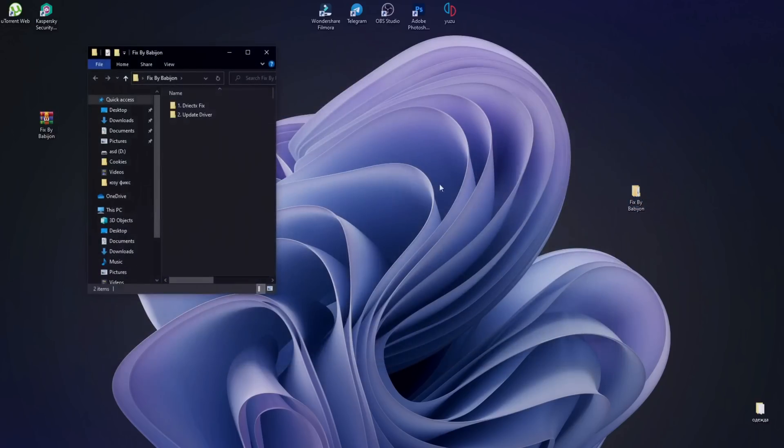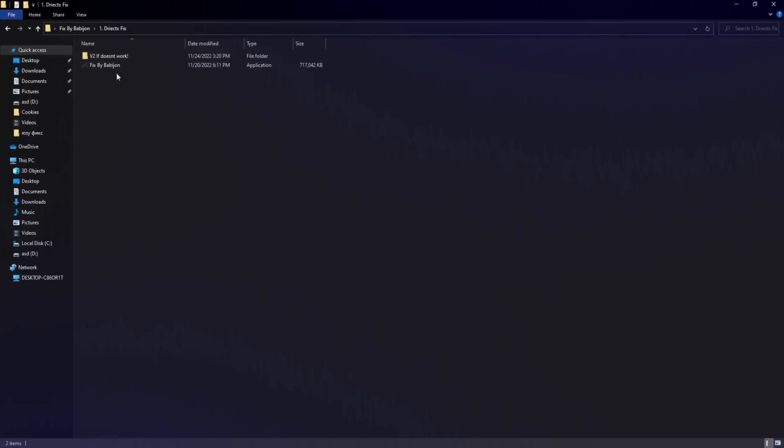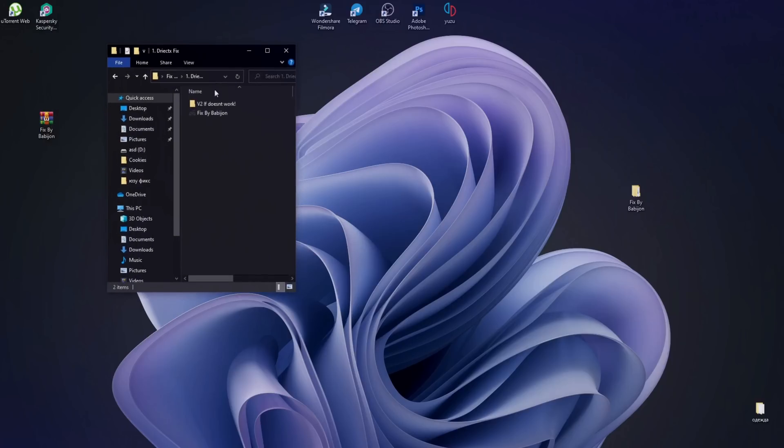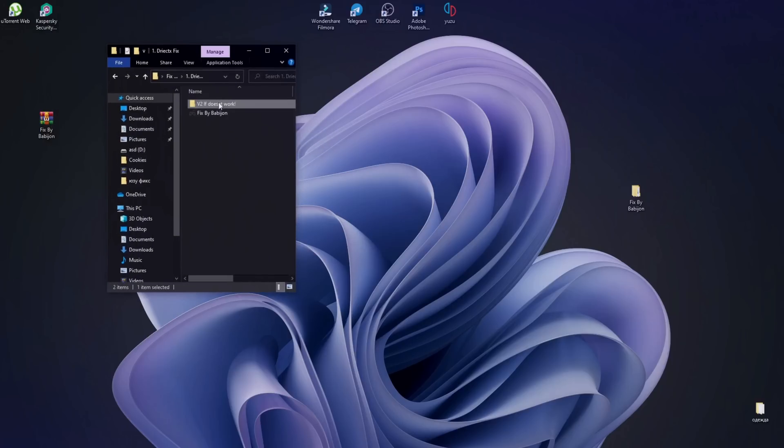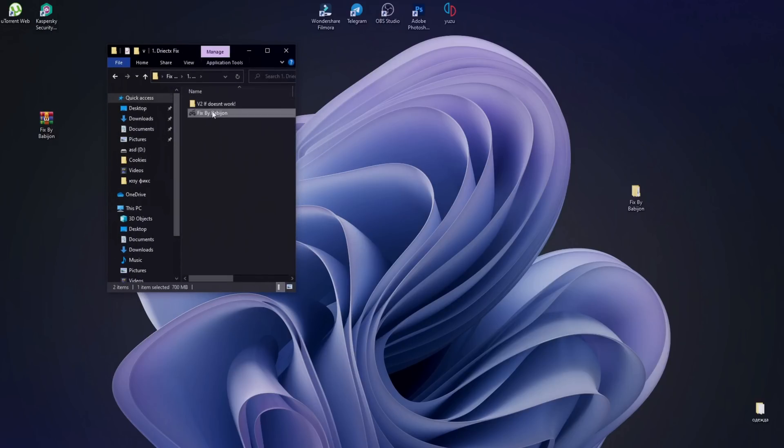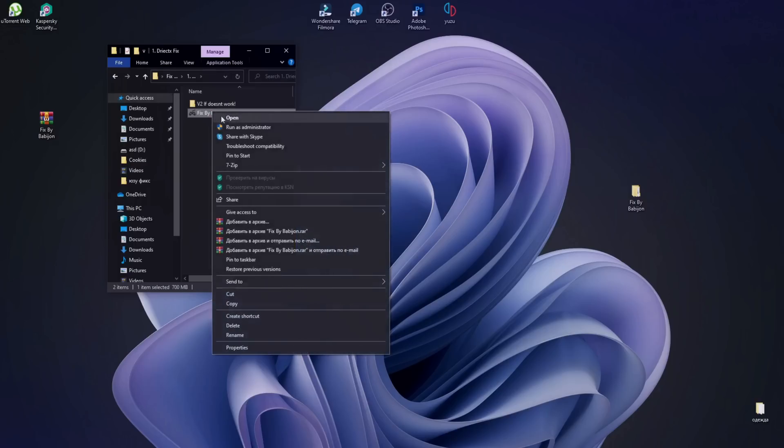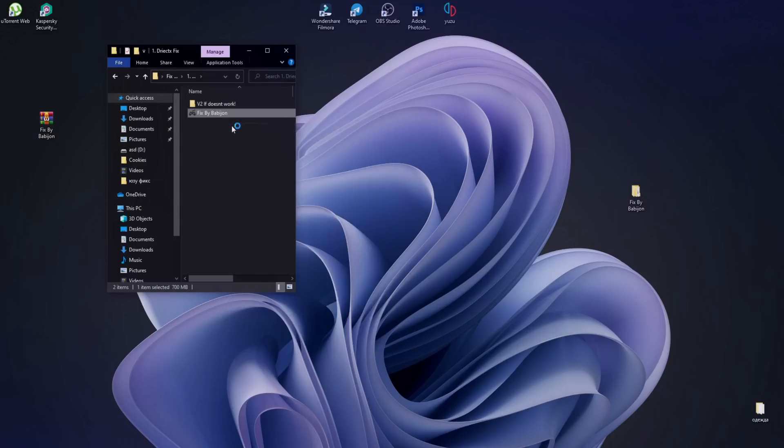Next step, open the DirectX Fix folder and open the file. In case the file does not start, open the folder v2. Open the installer and follow the instructions as shown in the video.